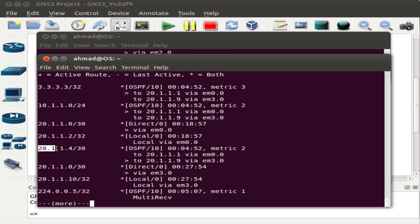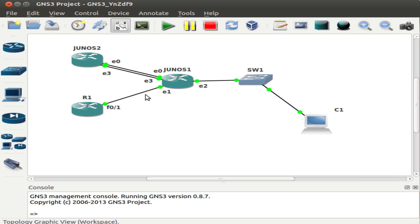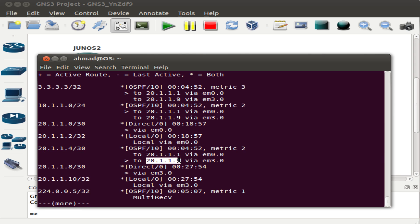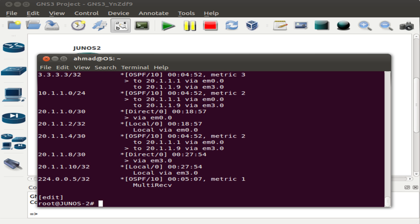For reaching network 21.1.1.4, we see two possible routes via 21.1.1.1 and 21.1.1.9, but at the moment the active route is the bottom one. It's really the router's discretion which route it chooses to forward packets to. If I do a ping to the loopback interface 3.3.3.3, we confirm connectivity.